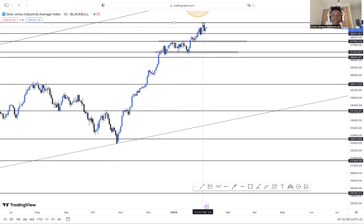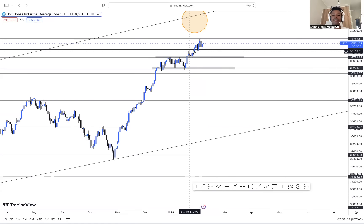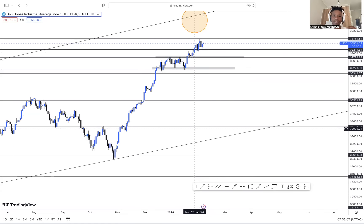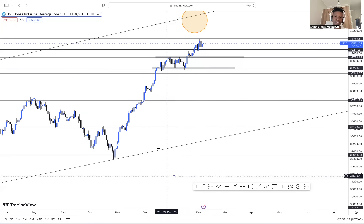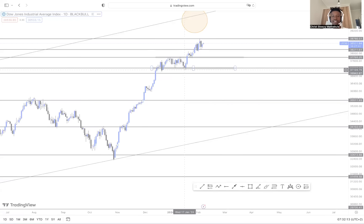Now we have our higher high and our higher low, so the possibility of breaking this higher high is high — but it will be defined by the market as we keep analyzing. Now we're gonna push straight to H4 and see what we have there.